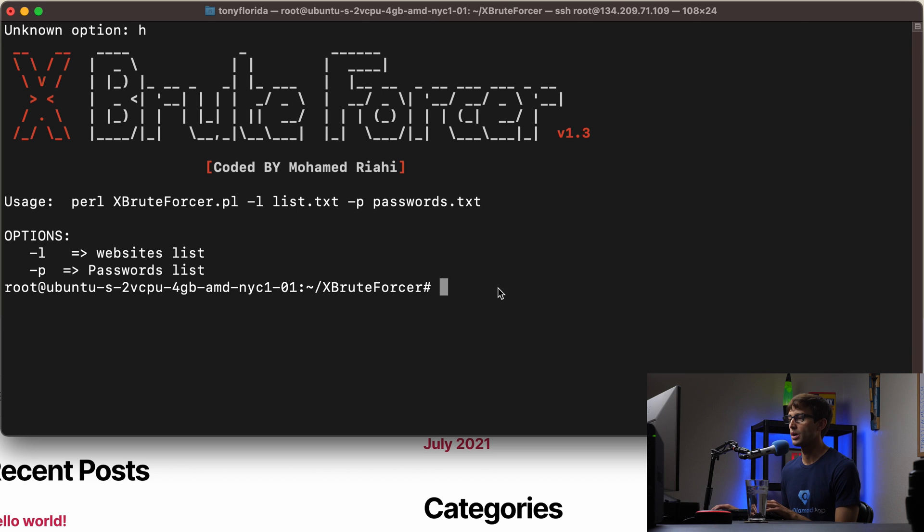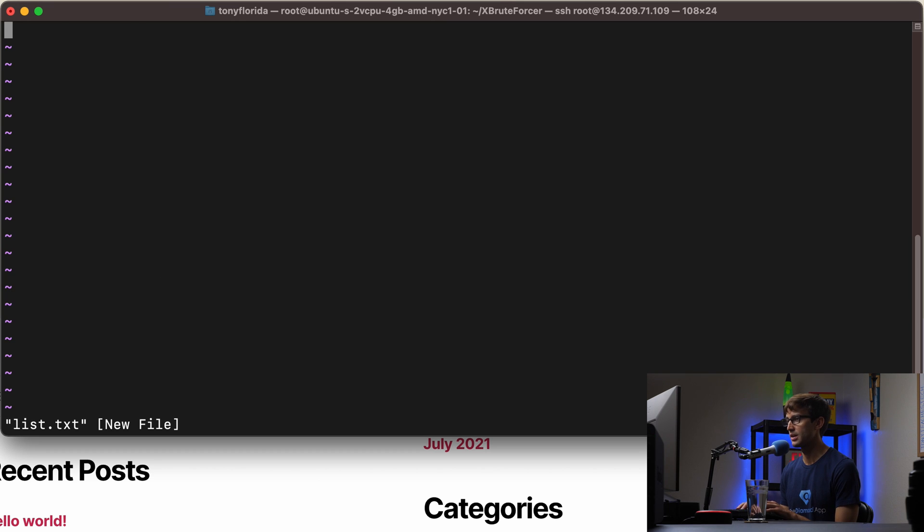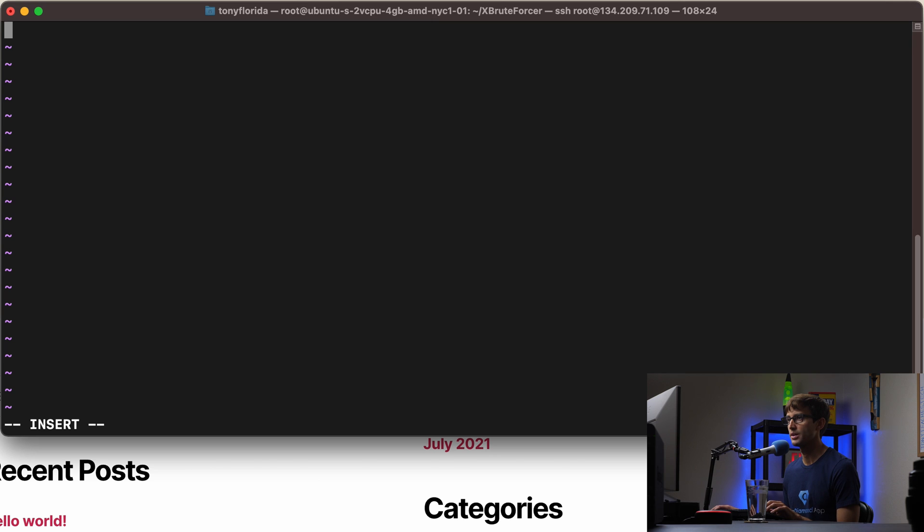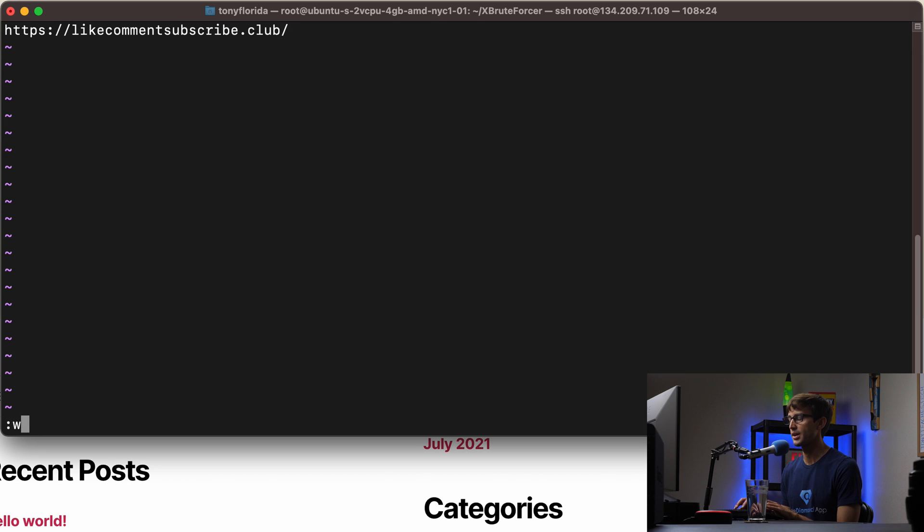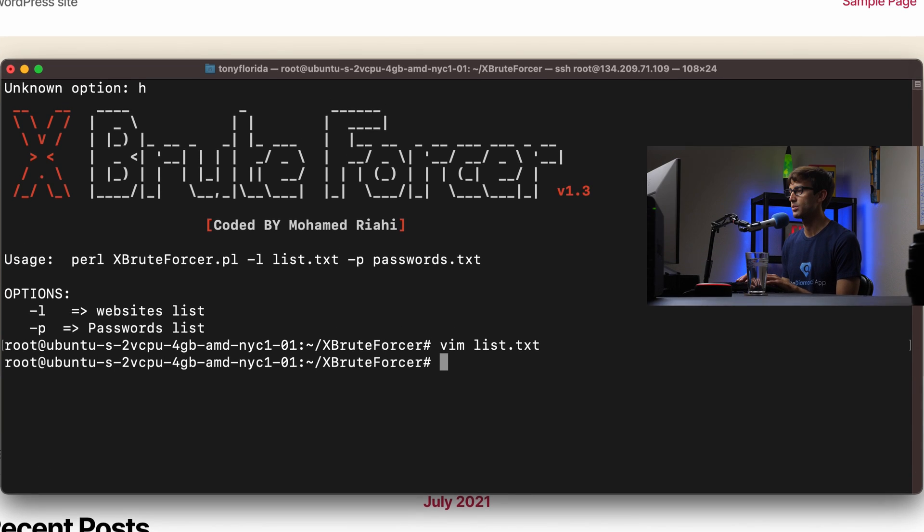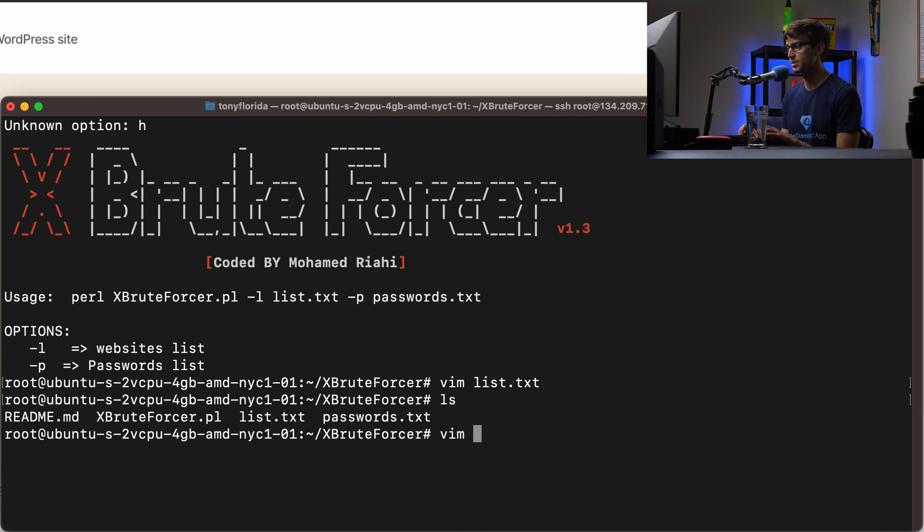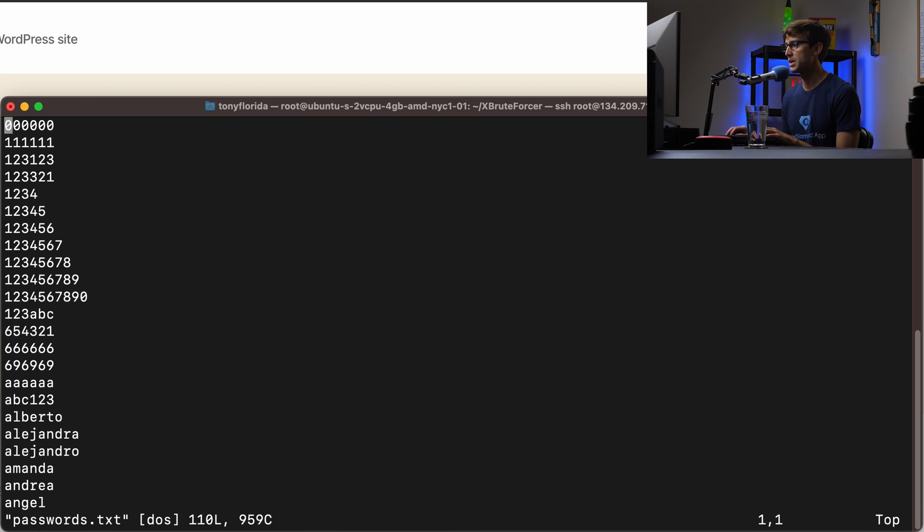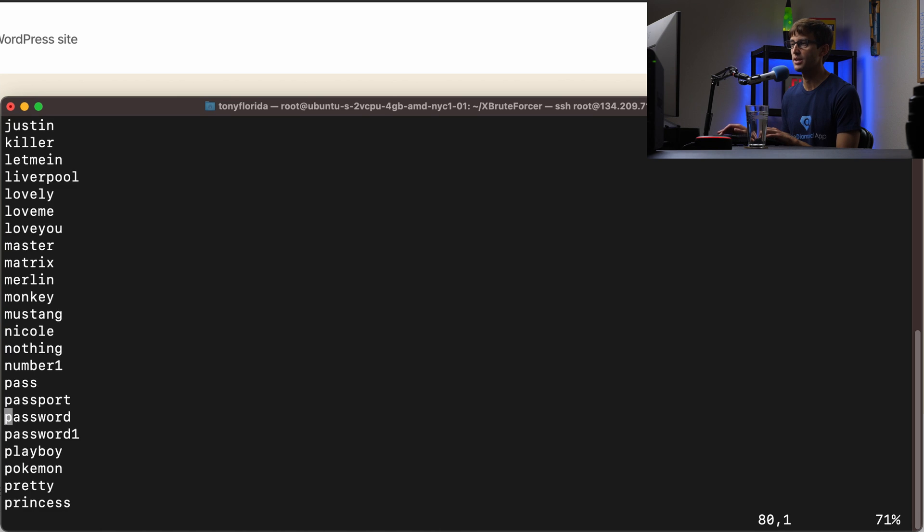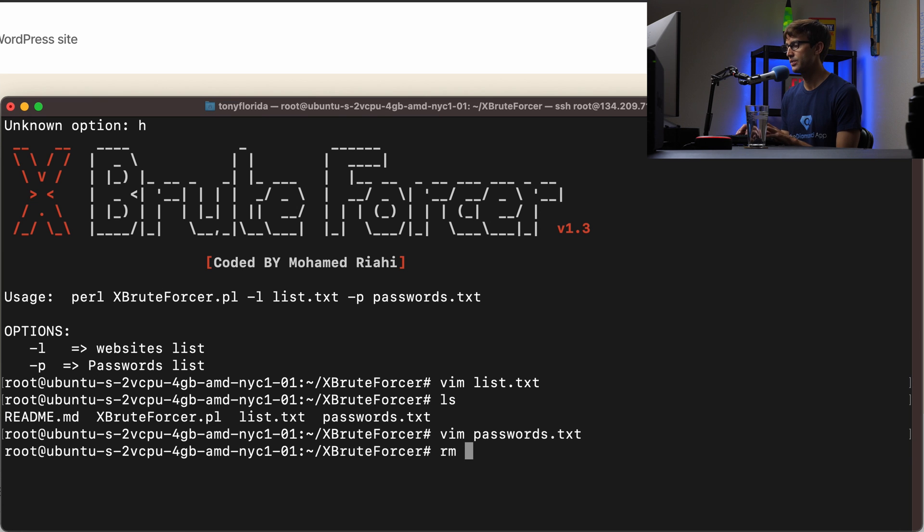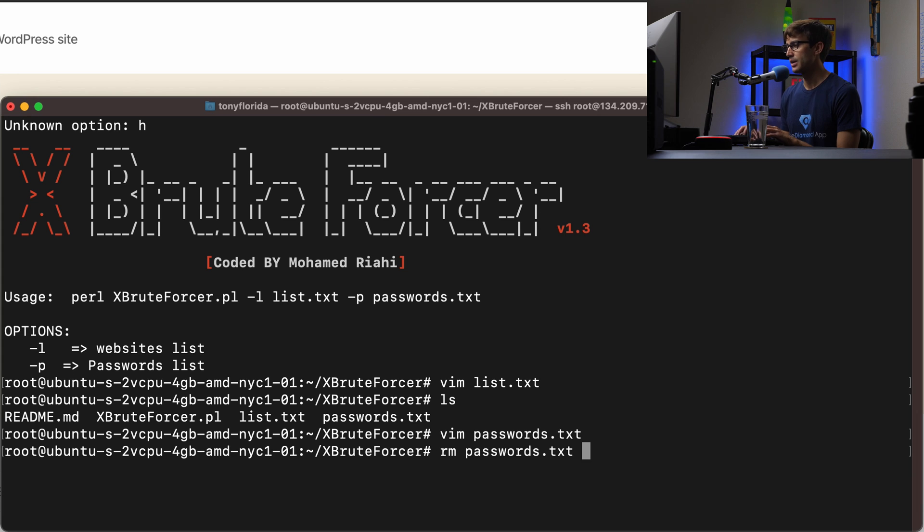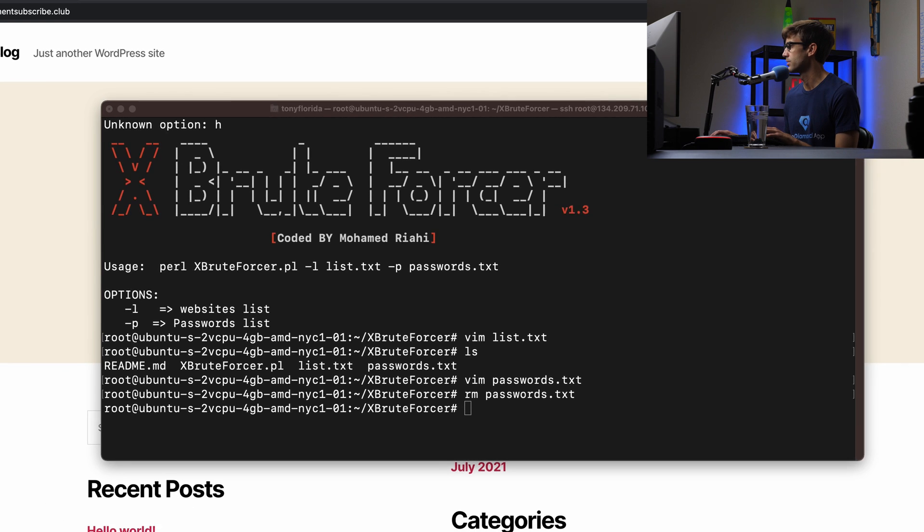So let's make our list.txt file. You can use the vim text editor, list.txt, and I'm just going to put in here this URL, likecommentsubscribe.club. And then our passwords file. There is a passwords file here. Let me see what that looks like. It has 110 passwords in here, common passwords. We're going to get rid of that one and I'm going to show you a different password file, something on GitHub that I found.